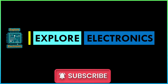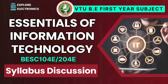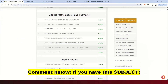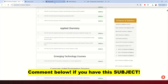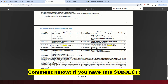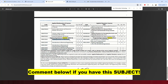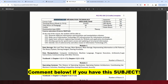Welcome back to Explore Electronics. If you are an engineering student studying in the first semester, you may have the subject Essentials of Information Technology with the code BESC104E. You may get this subject in the first or second semester. This is part of Engineering Science Courses — Engineering Science Course 1 and 2 will be studied in the first and second semester, and Essentials of Information Technology comes under these courses.